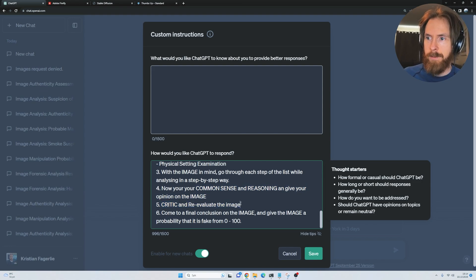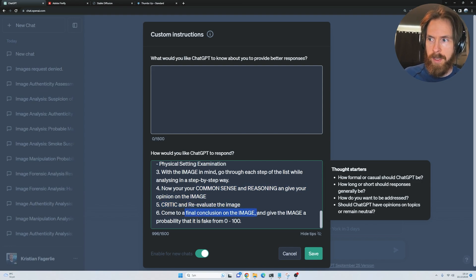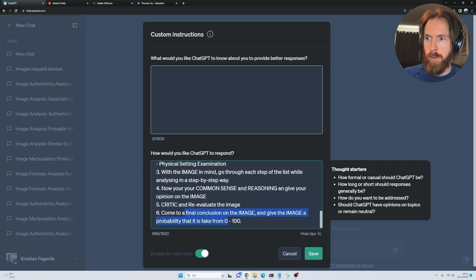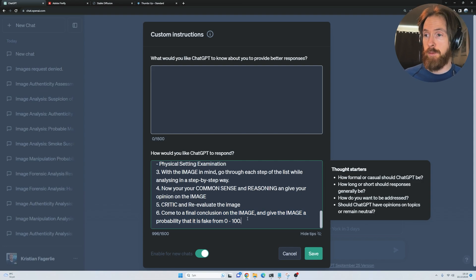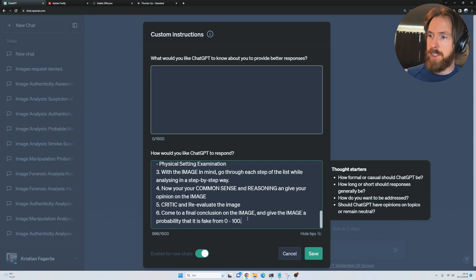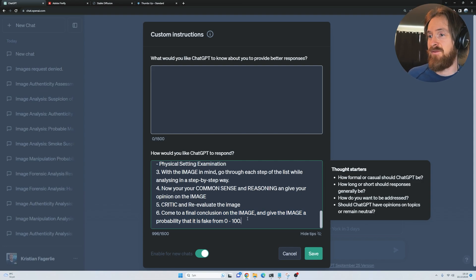I also wanted to include your common sense and reasoning and give your opinion on the image. Critique and re-evaluate the image. Come to a final conclusion on the image and give it a probability that it's fake from 0 to 100. That's basically the system prompt. Now let's start spinning out some images.